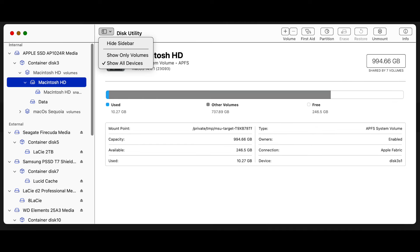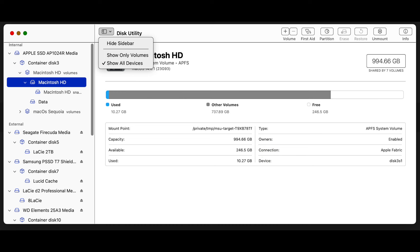The total capacity of the Macintosh HD volume is the same 994. The available space is about the same at 246.69 gigabytes, and it's used 14.5 gigabytes.